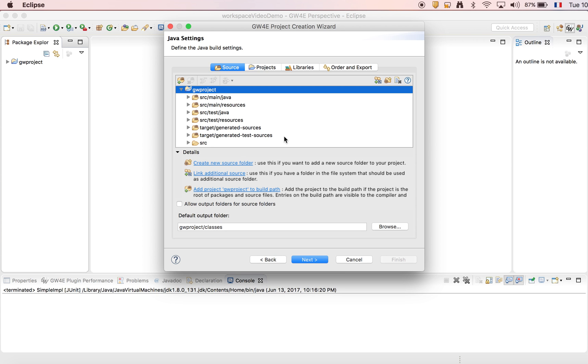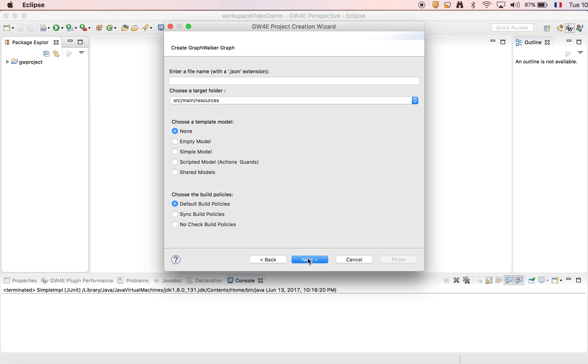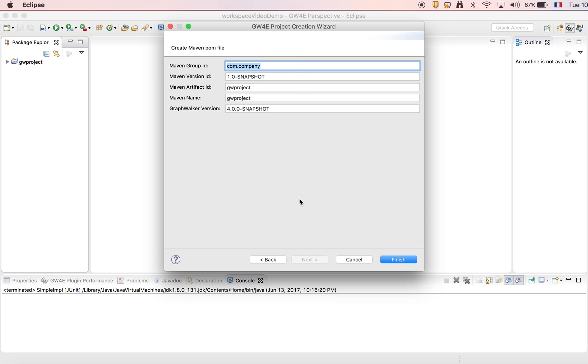Next we're going to stick to these values as they are the expected GraphWalker folders. The wizard comes with different models. We choose the simple model. And we're going to stick to these values to generate the pom.xml Maven file. This file can be used at command line with the GraphWalker command line interface.